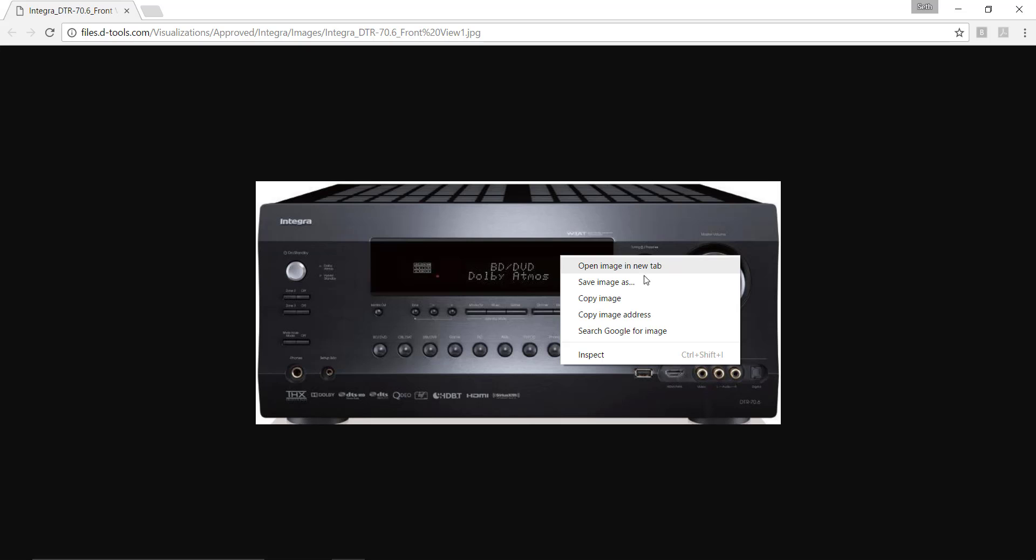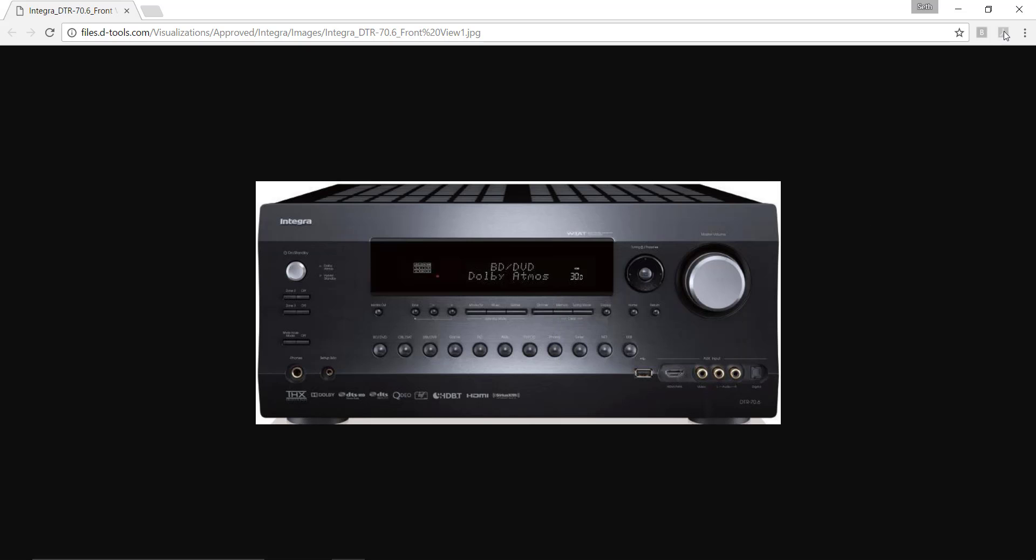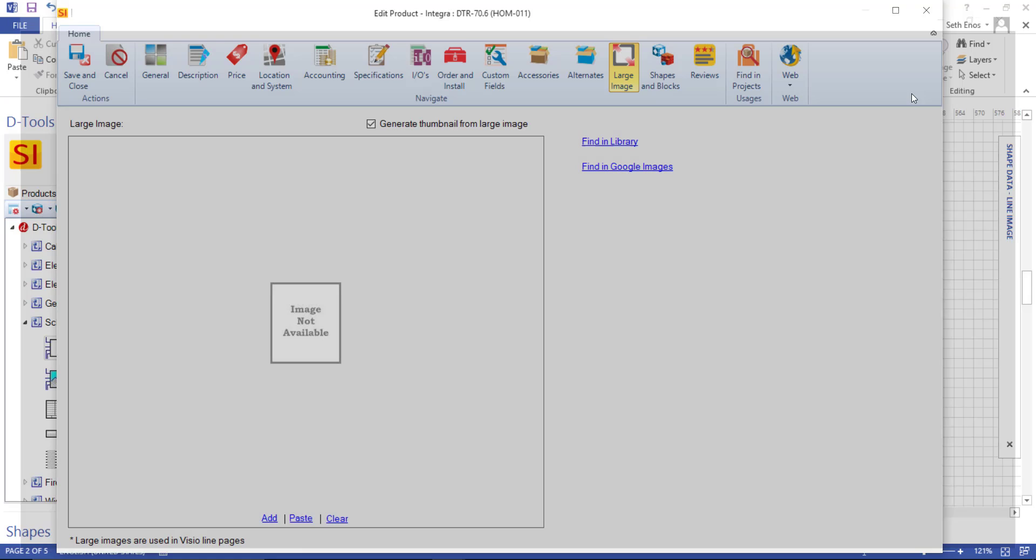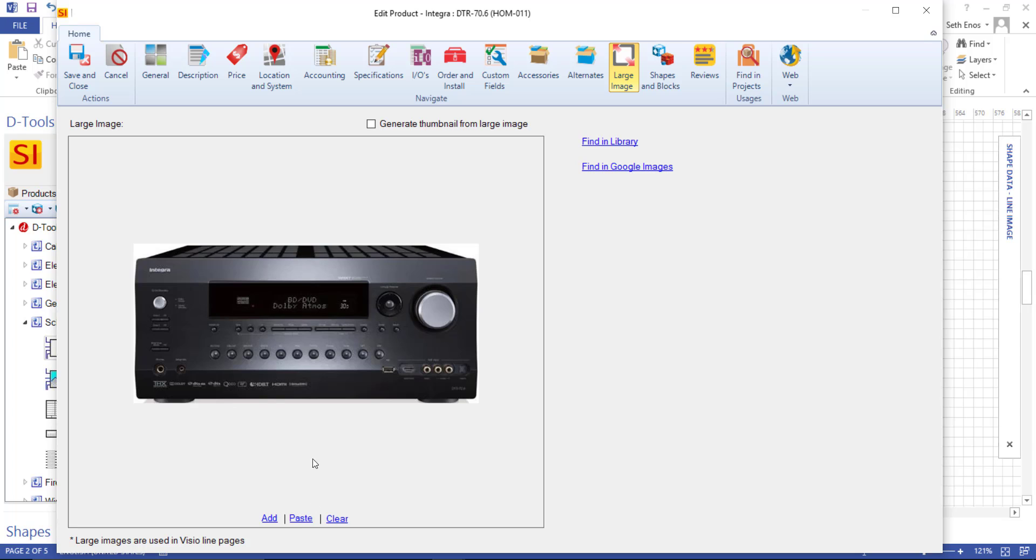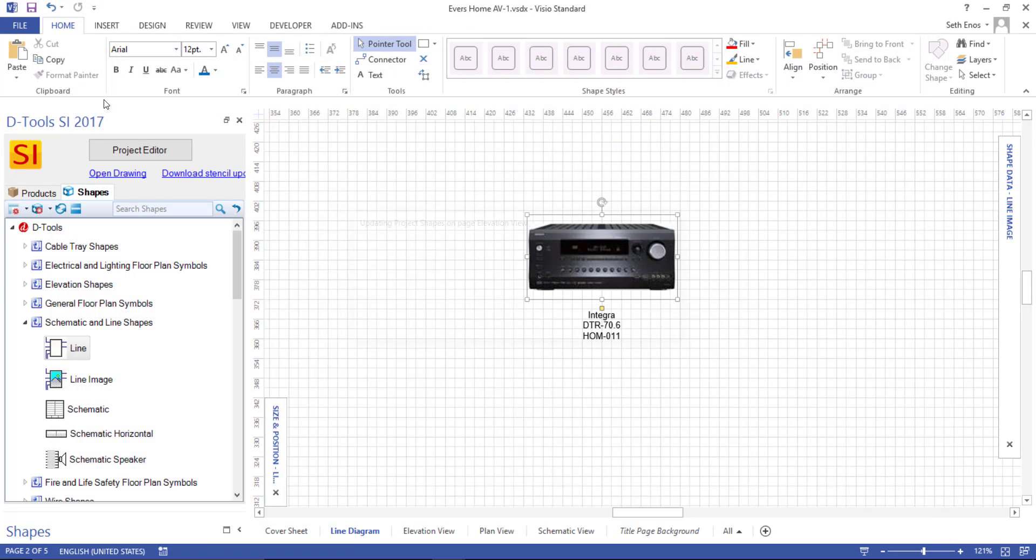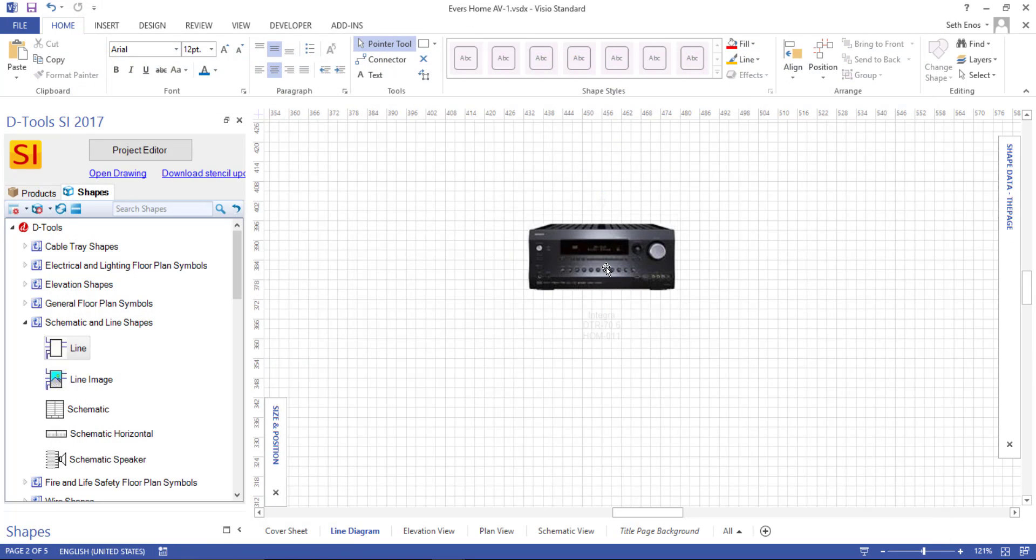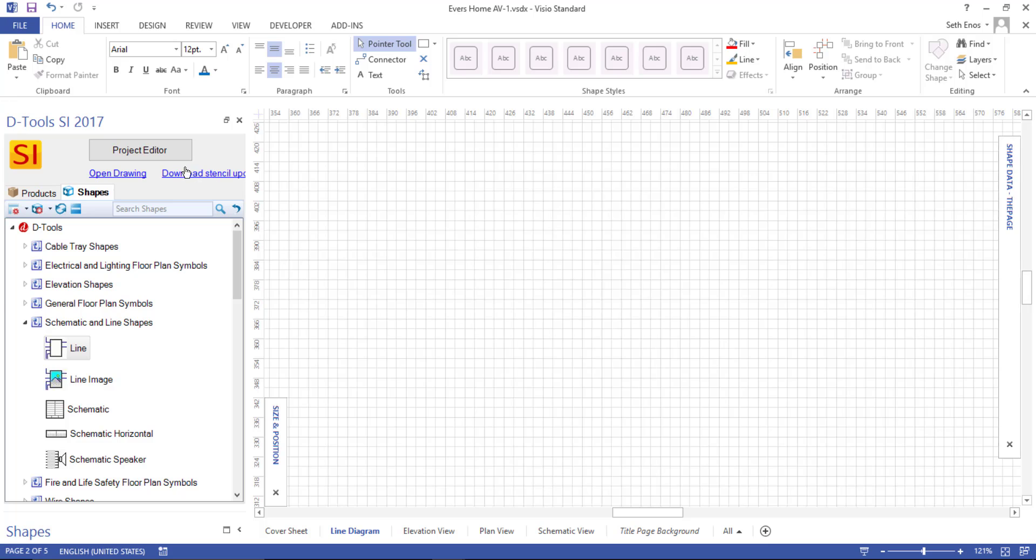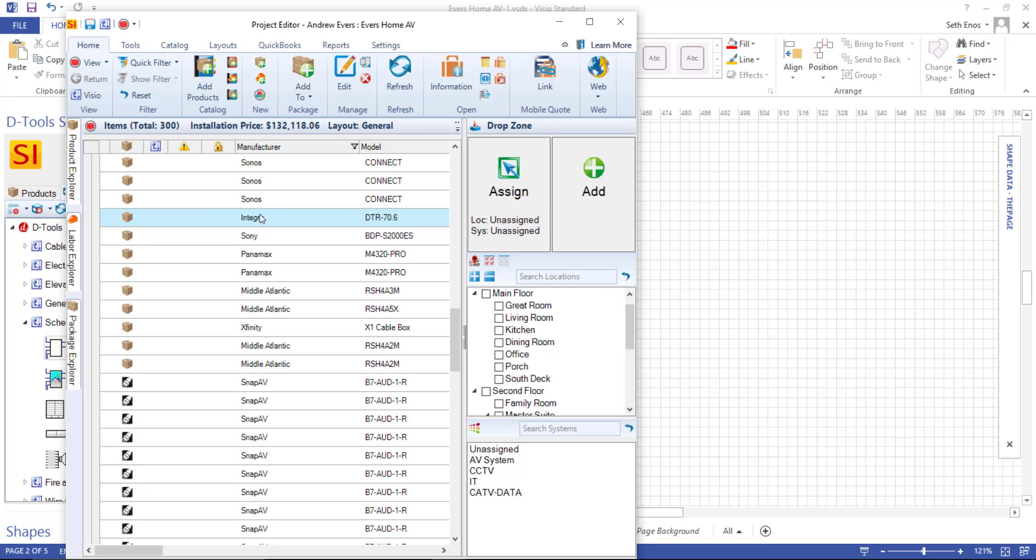So if I copy this image, I'm going to close this window, and again decide whether or not I want to generate a thumbnail or not. If I don't do that and just paste this in here, this is now going to be the image that will be used inside of Visio. So we're going to save this, and what I'm going to do is just delete this from the drawing page and go back to the project editor and redrag that product over.